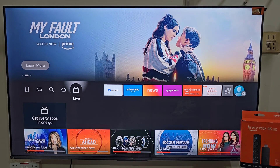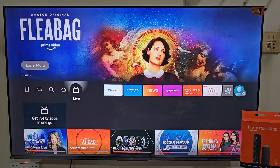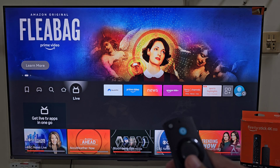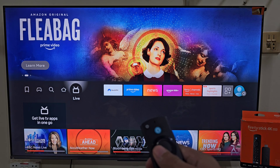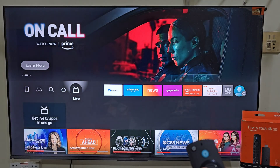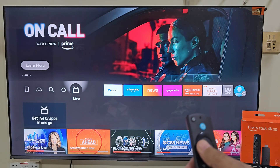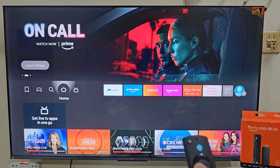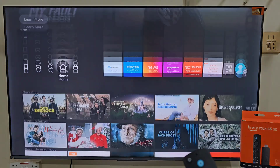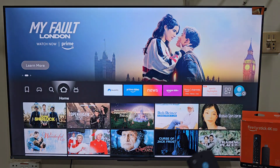Hey, what's up everyone. In today's video I am going to show you how you can install FalconCast on your Amazon Fire Stick step by step. FalconCast is a streaming application that offers access to sports, movies and entertainment content all in one place on your Amazon Fire Stick. So without wasting any more time, let's get started.